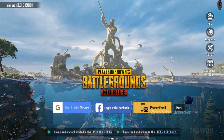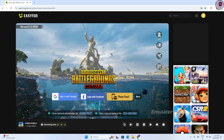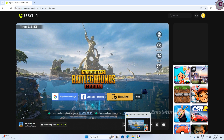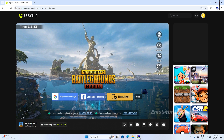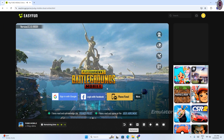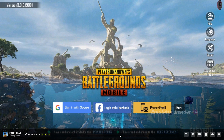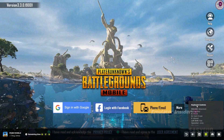You can log in with your ID via Facebook, Google, Twitter, and more. You can see the game is running in the browser without any Android emulator or Android OS. Below you can see all the key mapping controls at a glance.